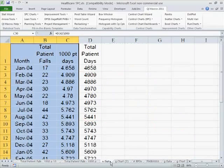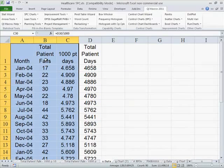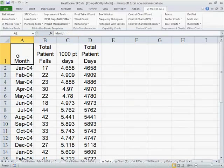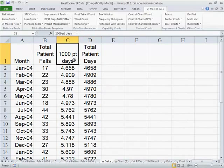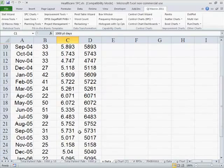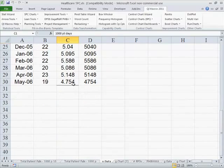So here we have some data, and again we have month, we have patient falls over patient days. I converted that to 1,000 patient days because that's how most people draw it.